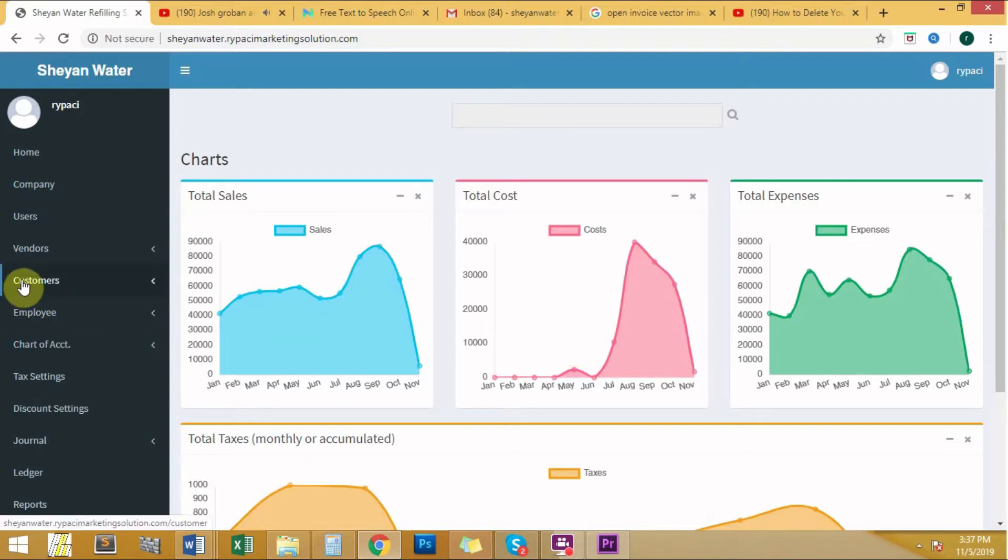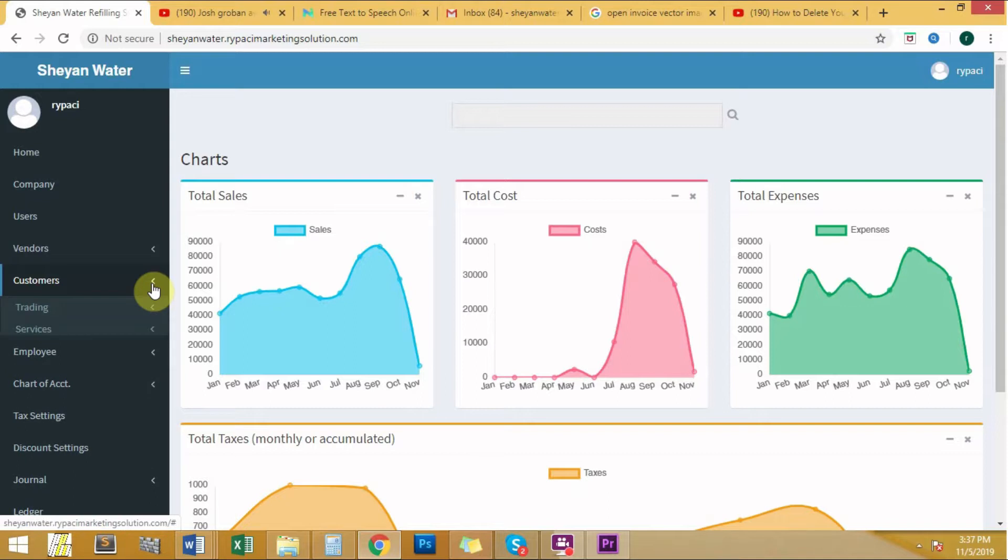Click the arrow beside it. Two categories will appear, namely Trading and Services.